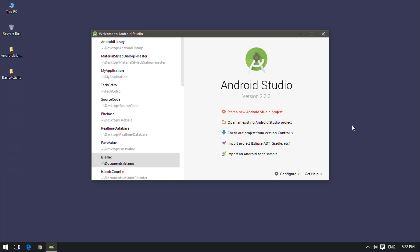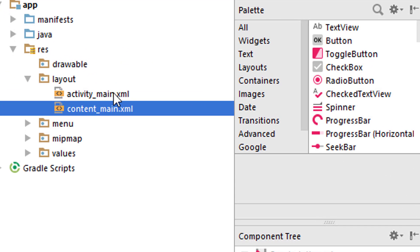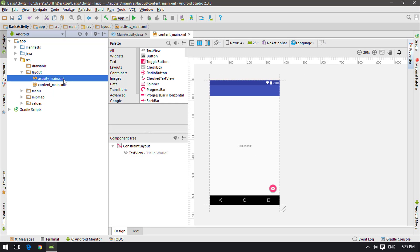Now the Basic Activity project is completely loaded. It looks almost similar to the Empty Activity, but the key difference is that now we have two XML files: activity_main.xml and content_main.xml. The content_main.xml is the place where we are going to add TextViews, WebViews, Buttons, and many other things.